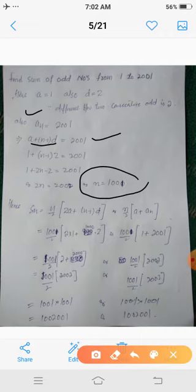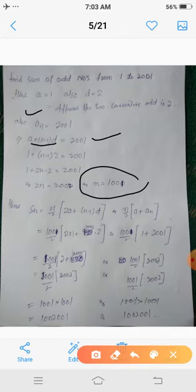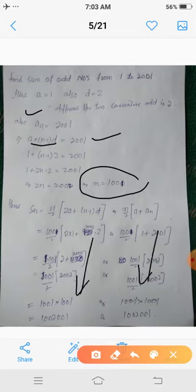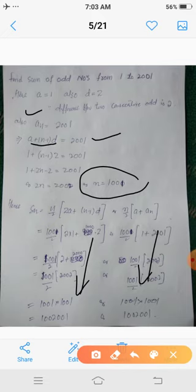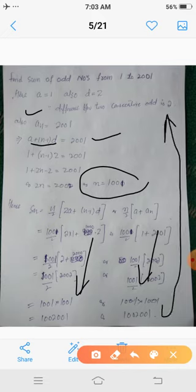Using the first formula: S_n = 1001/2 * [2*1 + (1001-1)*2] = 1001/2 * [2 + 1000*2]. Using the second formula: S_n = 1001/2 * (1 + 2001). After simplifying both expressions we get S_n = 1,002,001. Hence the sum of the odd numbers from 1 to 2001 is 1,002,001.